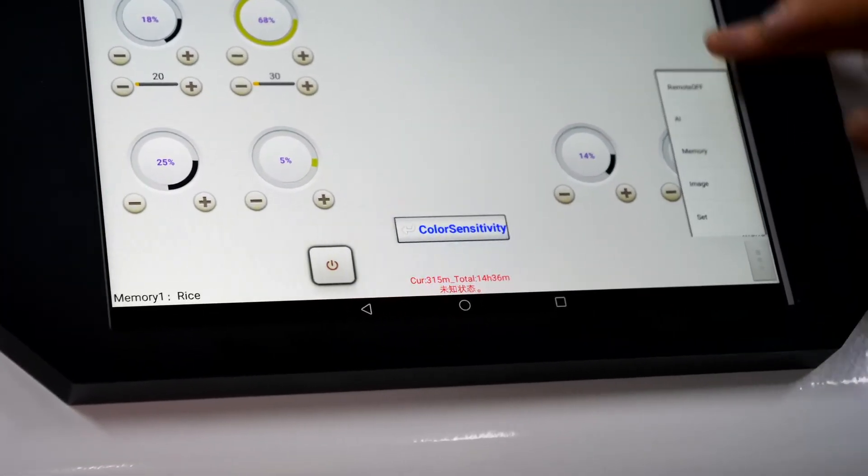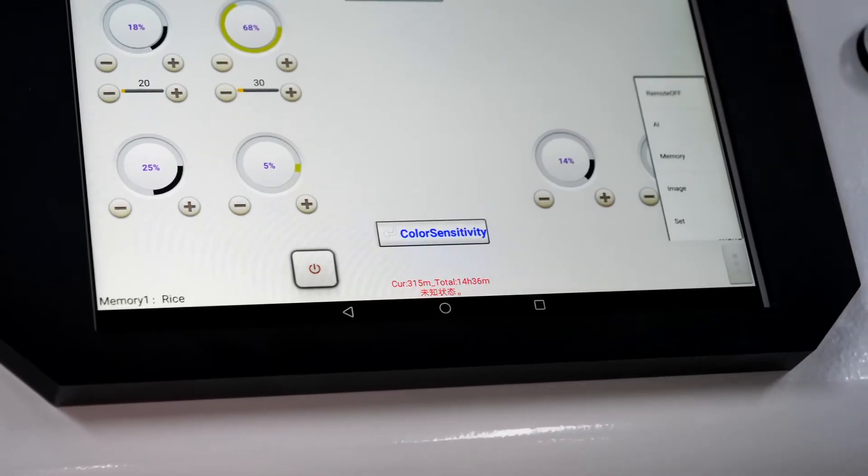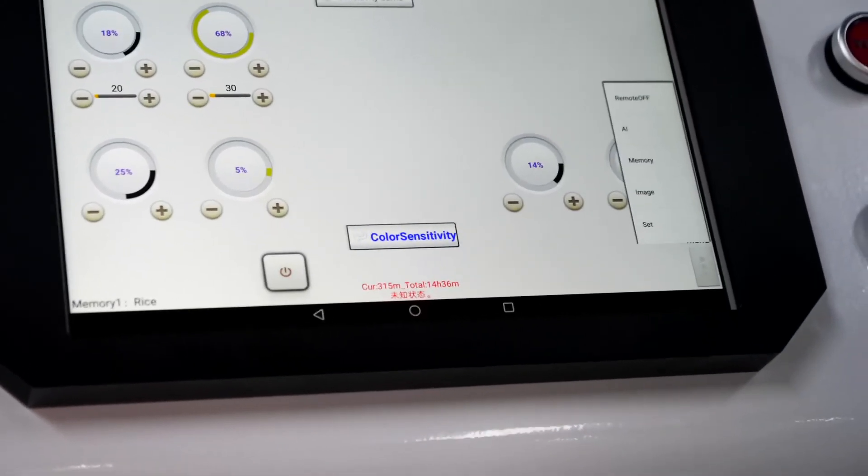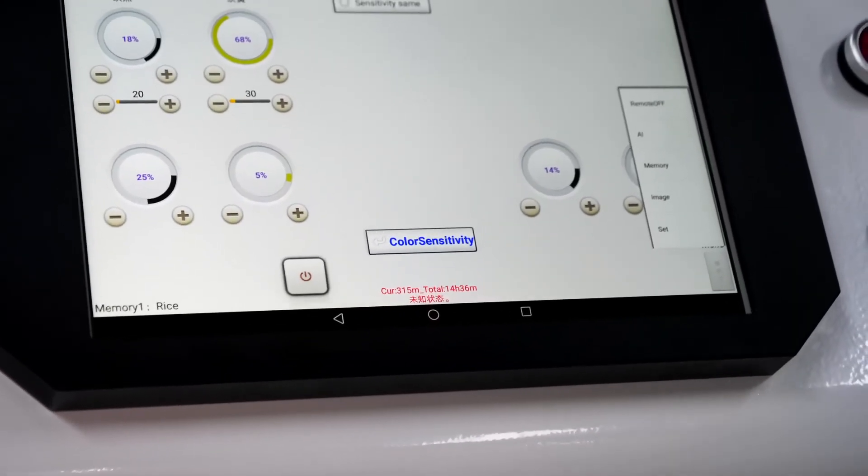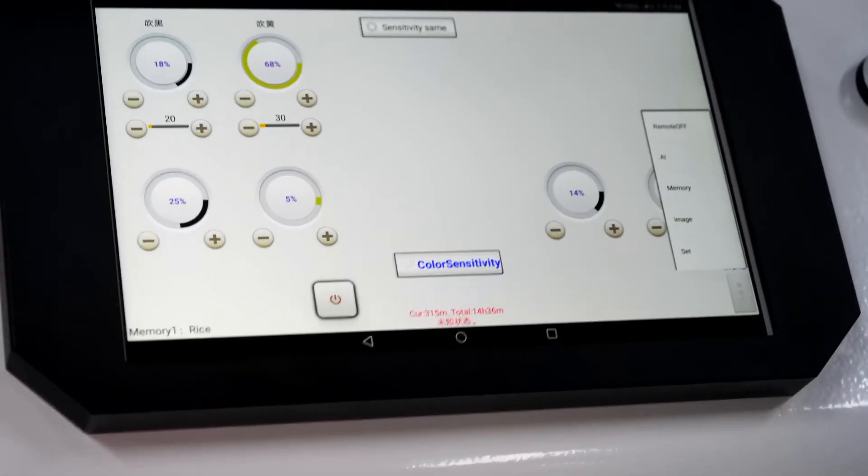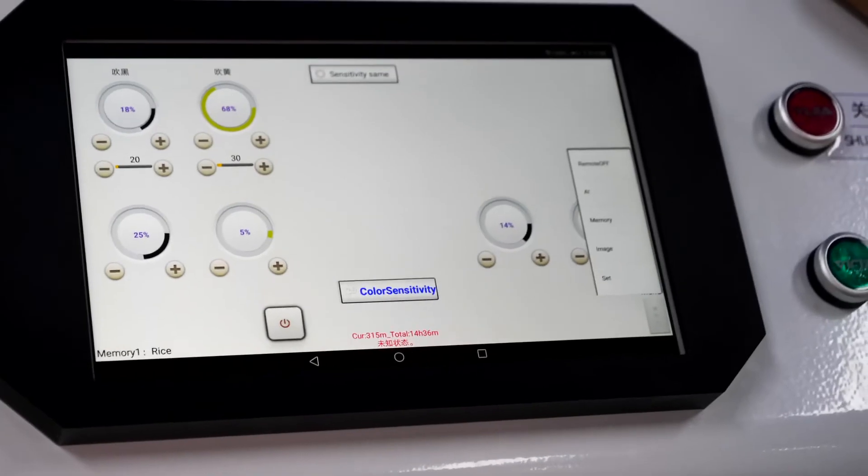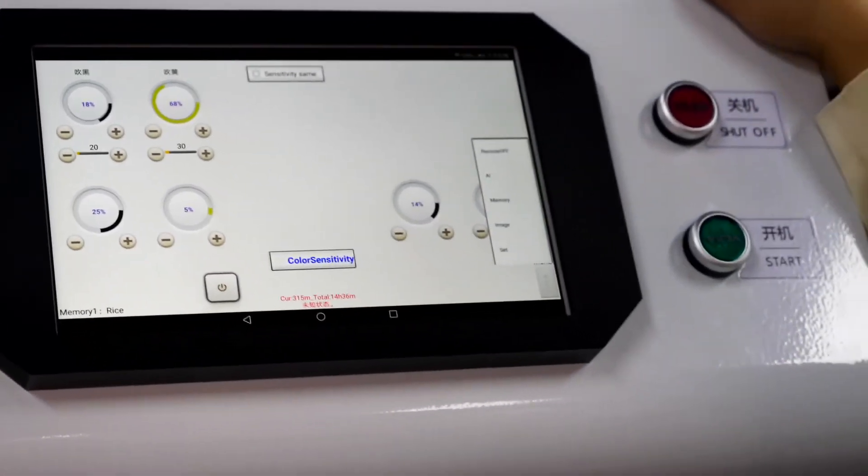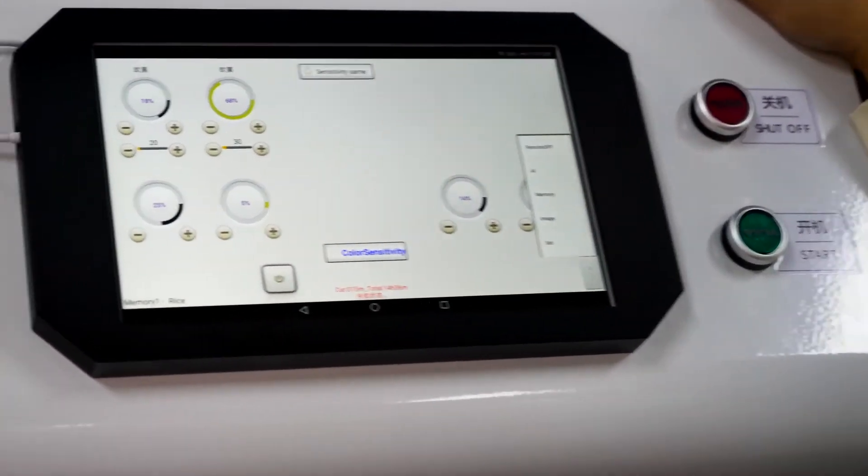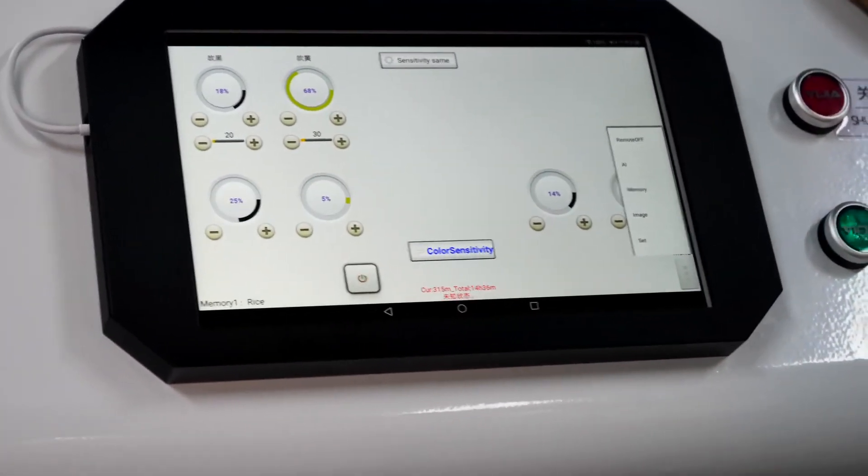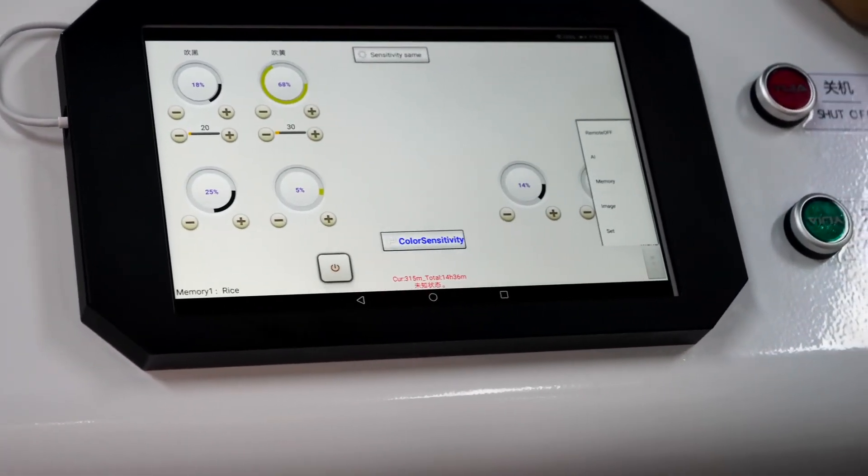Next, we have remote control. With this function, we can help our customer who is far away from us to solve the problem of the machine.